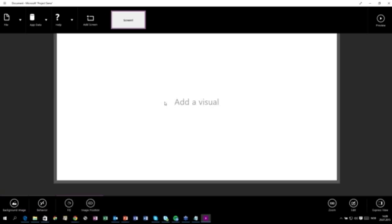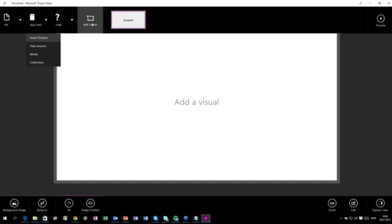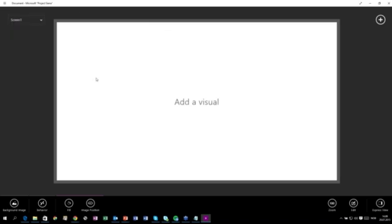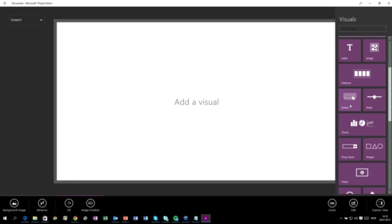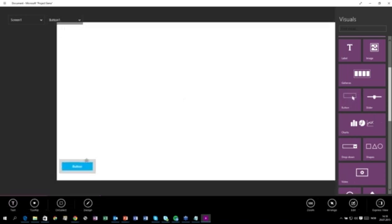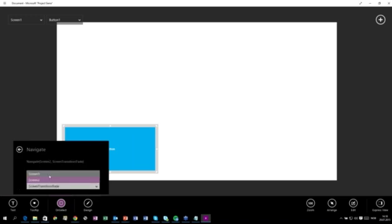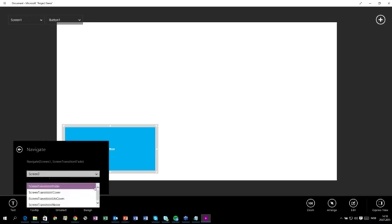Now we can see my screen. We have a toolbar on top where we can see the application data and the Add Screen option. The screen is where we can have multiple screens in our application. Let's just add a second screen. I have two screens now. If I want to navigate from one screen to the other, I can just click the plus button to add a visual and then add a button. The button comes in here, and I can resize it. Then I'll select On Select, and it offers us the possibility to navigate. It asks where we want to navigate — since I only have two screens, I want to navigate to screen number two. You can also choose between different transitions, so let's choose the Cover transition.